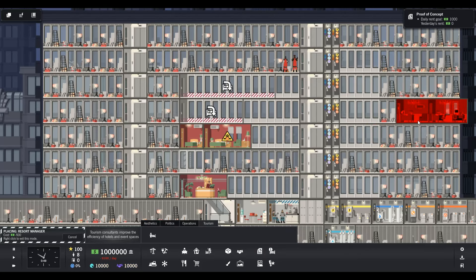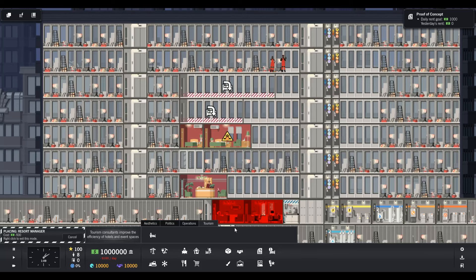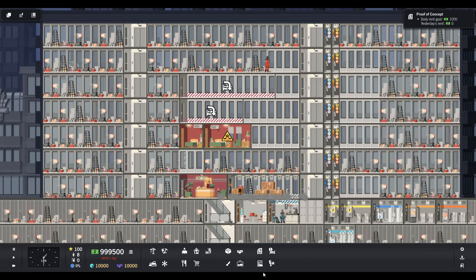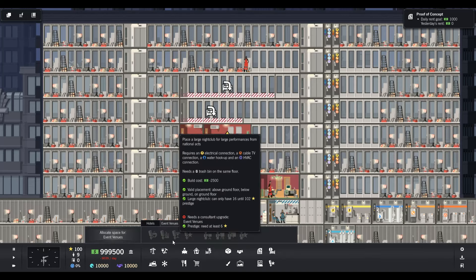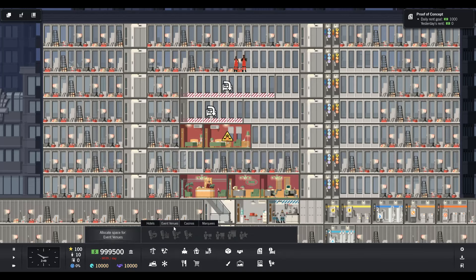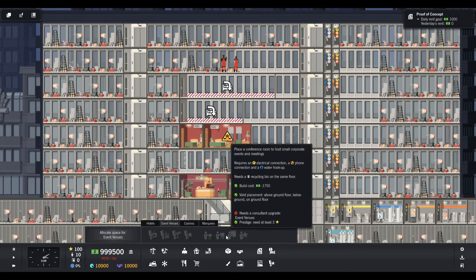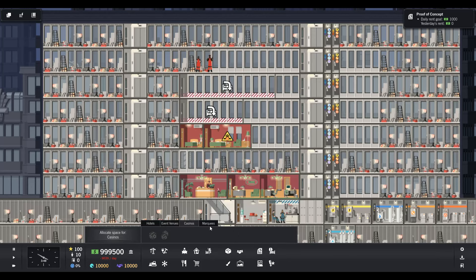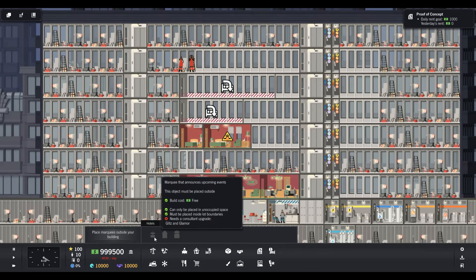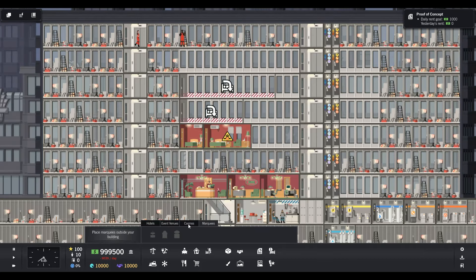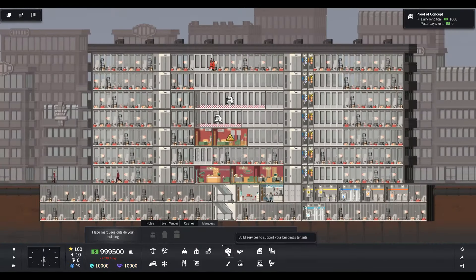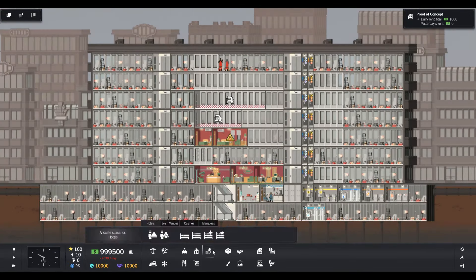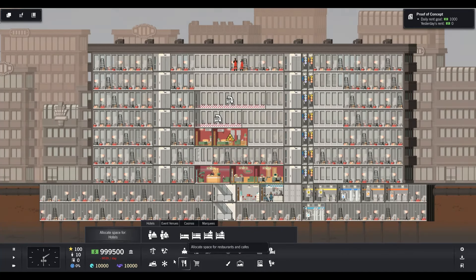You get event coordinators, bars, mixing rooms, event staff. You can eventually get to the casinos, I have yet to get to the casinos naturally. Then at the top you can build one of these marquees and a big spire up in the air to make it really stand out from the crowd and bring in more people.